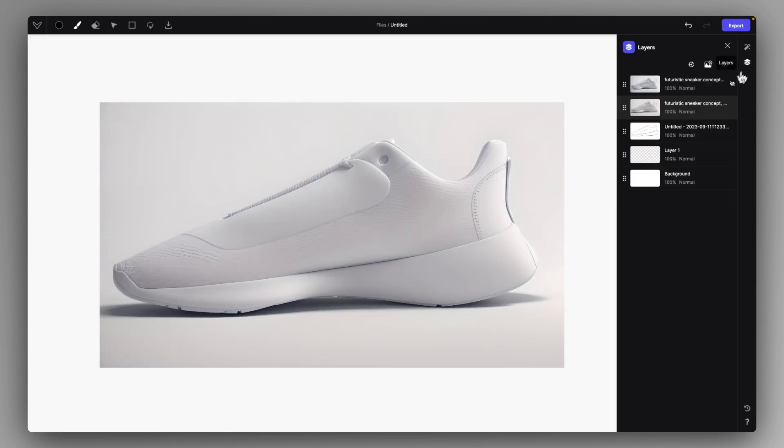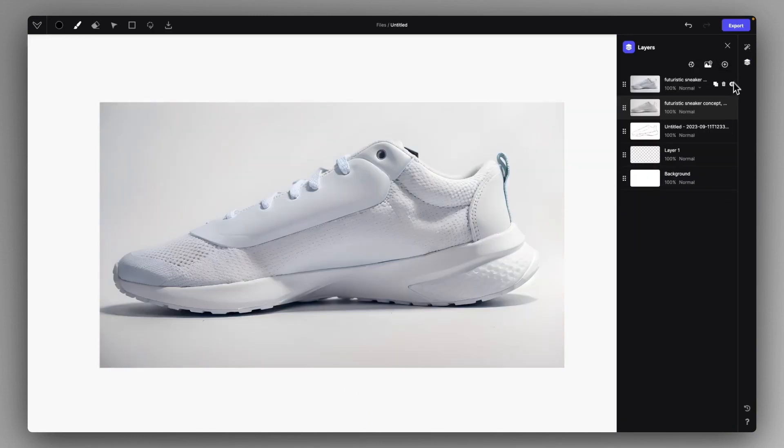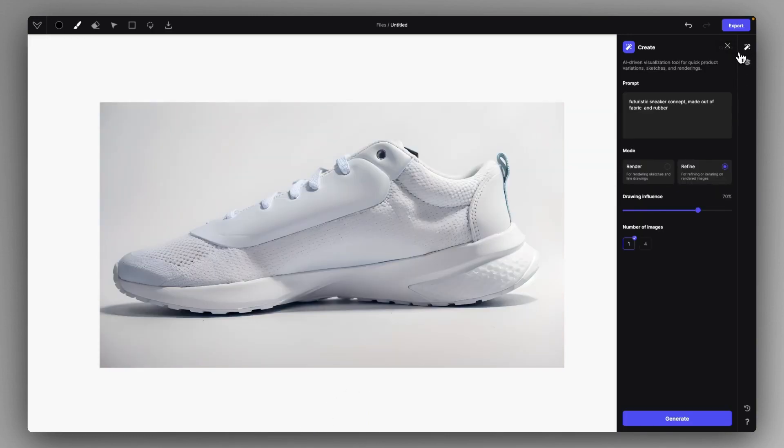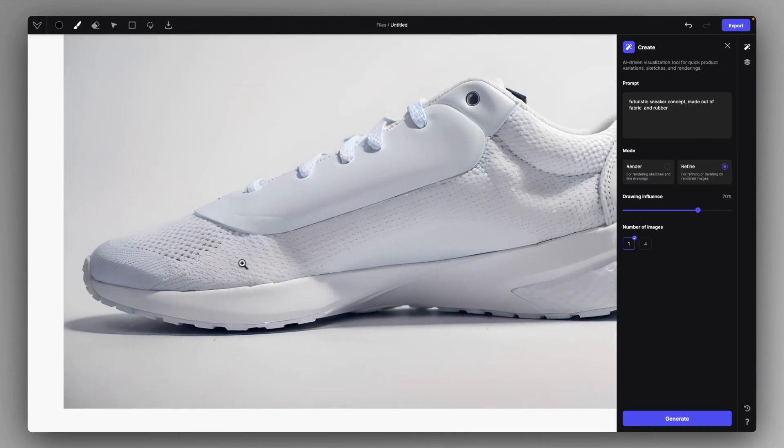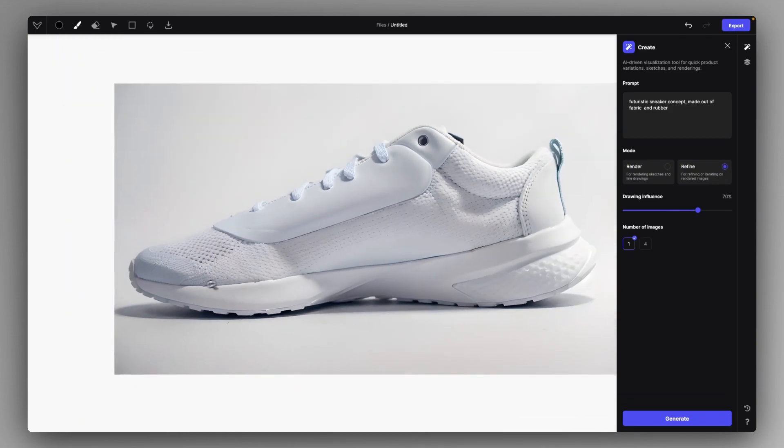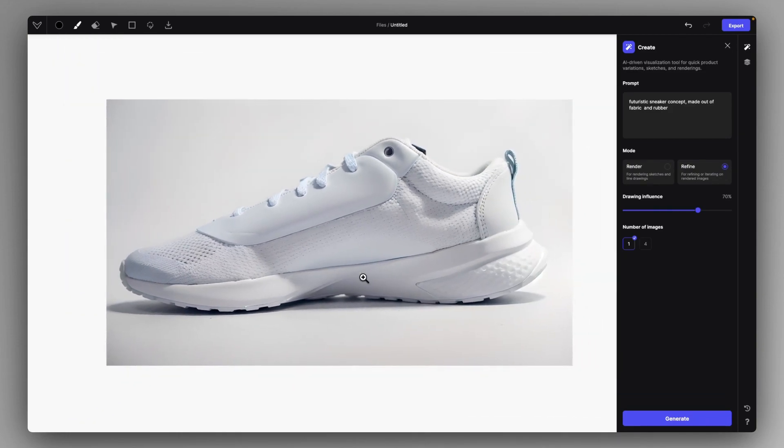But I'm going to use this lower influence one because I really like what it did with it and it added a lot of fabric details which I love.